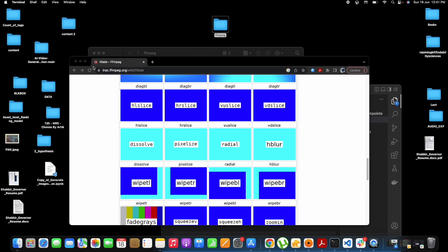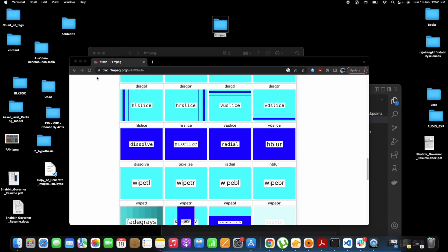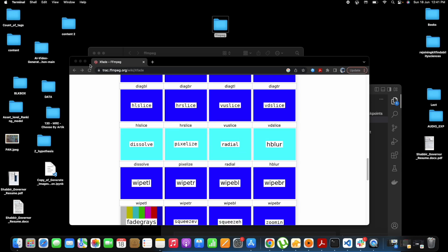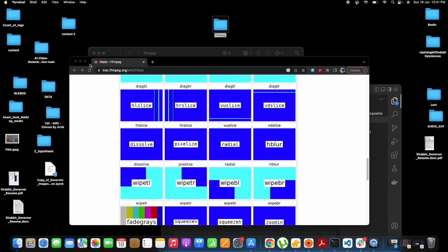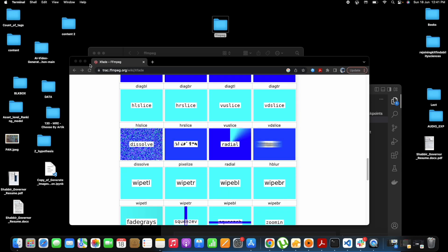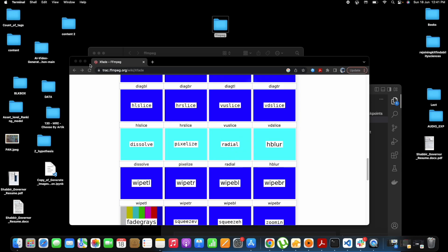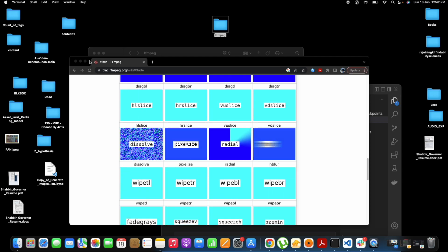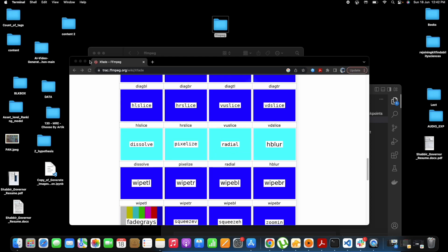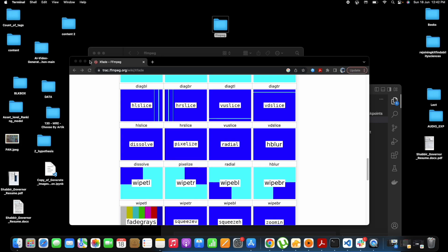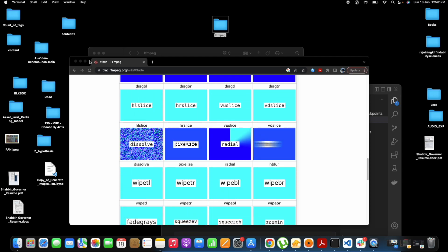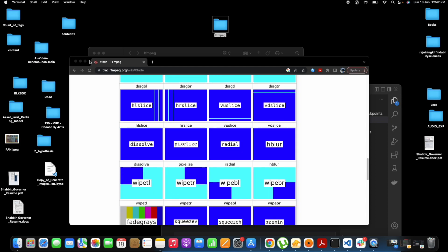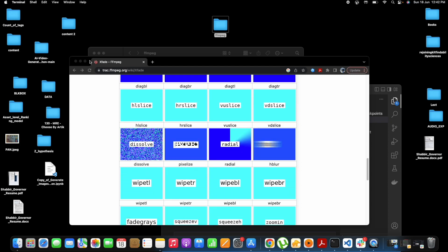So I think I have ffmpeg, so I don't need to install it again. If you don't have ffmpeg, you need to download it. I'll share the link for downloading and how to download ffmpeg. I have shown it in another video, I'll share the link for that video in the description below.